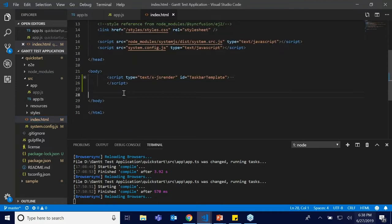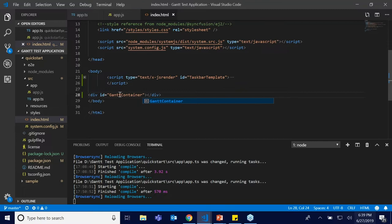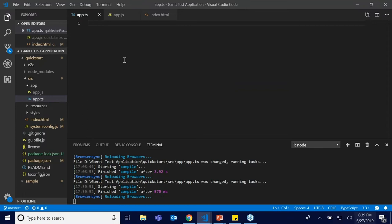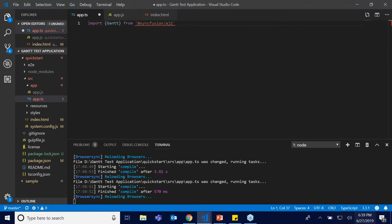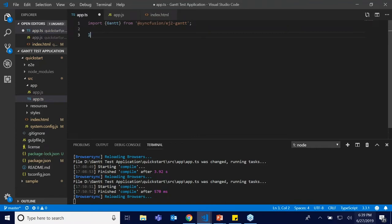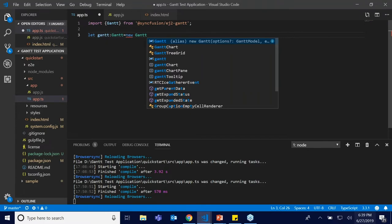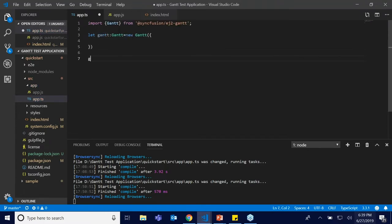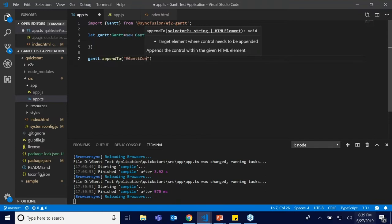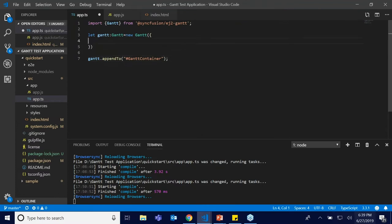In the index.html file I'm going to create a div container element and name it with an id called 'Gantt container'. This div helps us display the Gantt in our window. Now for the first time I'm going to import the Gantt package from the node_modules — it will be available at @syncfusion/ej2-gantt. Then I'll create an object to initialize the Gantt and attach this Gantt object to the div we created. That's it — the Gantt will be initialized.